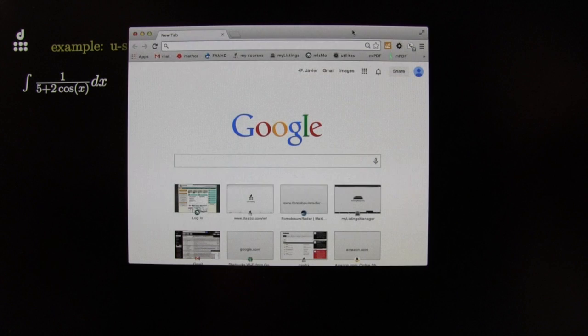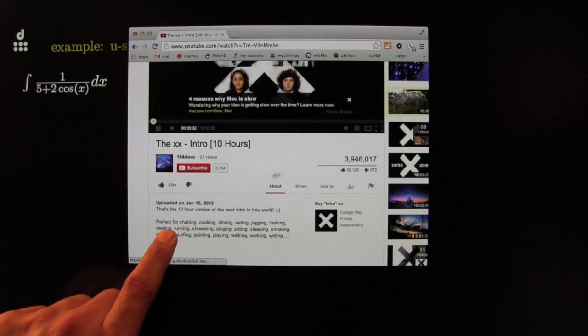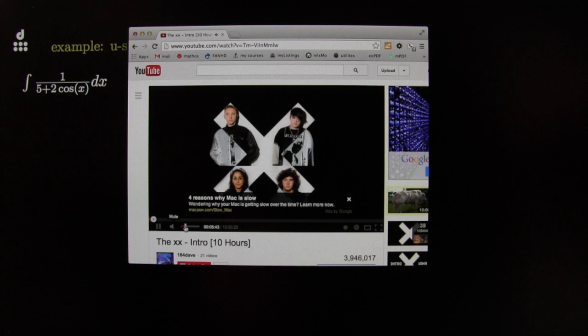First thing we're gonna need is a browser. We're gonna do a search for some good music — the XX, 10 hours of music. I like this one because, as it says, it's perfect for chatting, cooking, driving, doing use of integrals that take a long time. Perfect. I'm gonna turn the volume down just so the mood is right and you can still hear me talk.